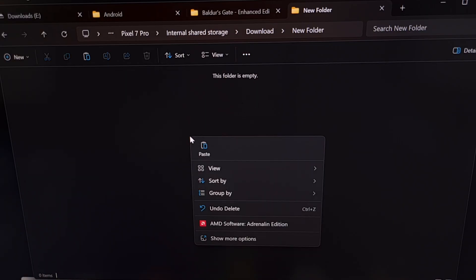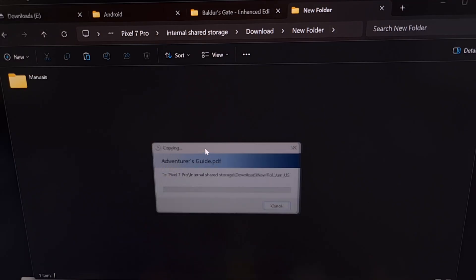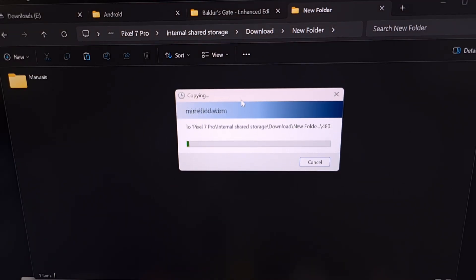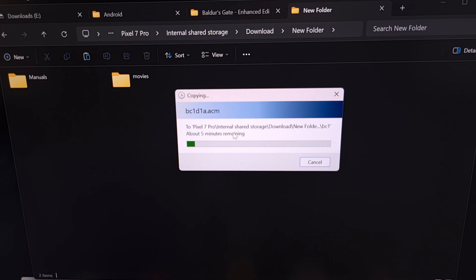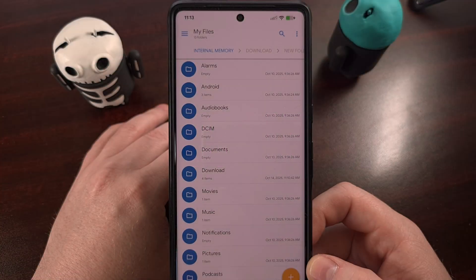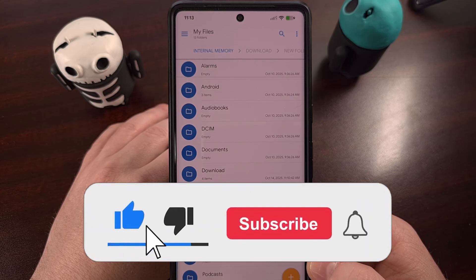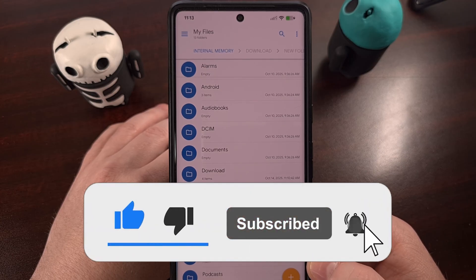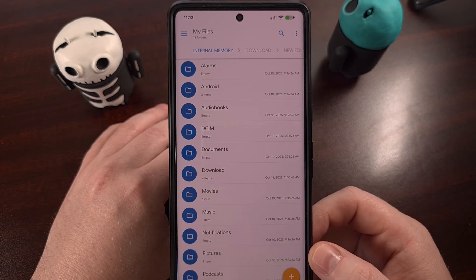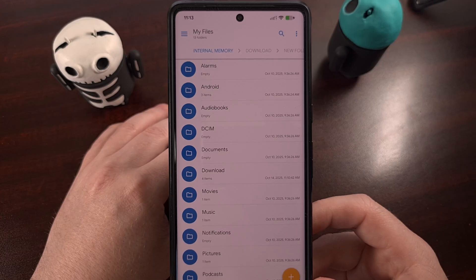Then pasting those files into this folder. So now we have a folder within the Downloads folder, and we are copying or moving or transferring all of those game files to our device. While those files are being copied to your device, it's almost always a good idea to place the phone or tablet on a flat surface and to not touch it or the USB cable.